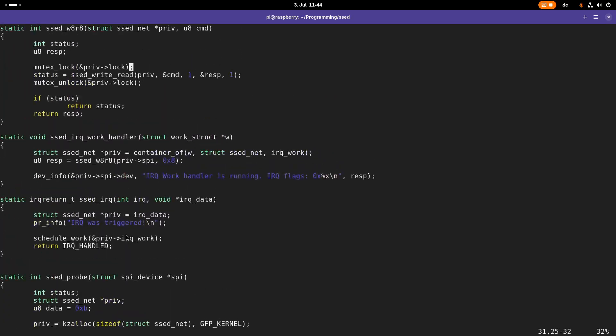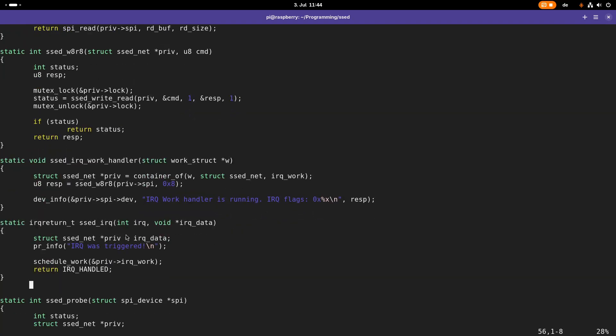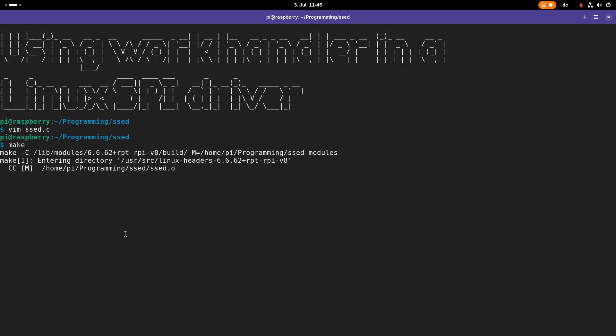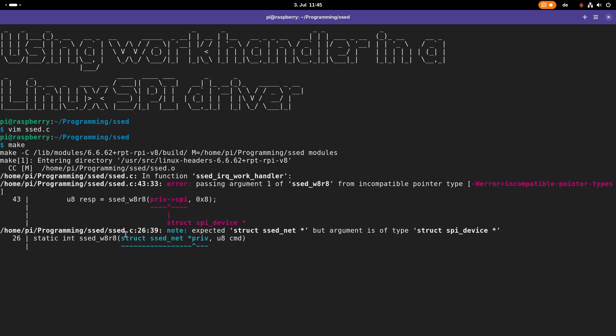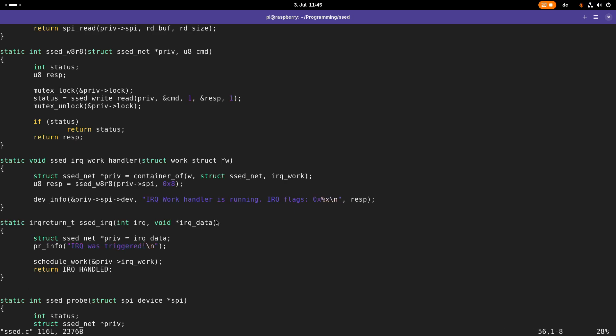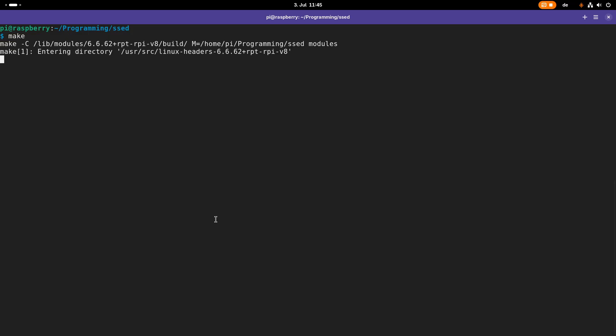So that should be basically it, let me try to compile this program and let's see how many mistakes I made. So here in our work handler, the argument here, I just have to pass priv and not priv SPI, that was the error here. Let's try it again. Now it's looking good.